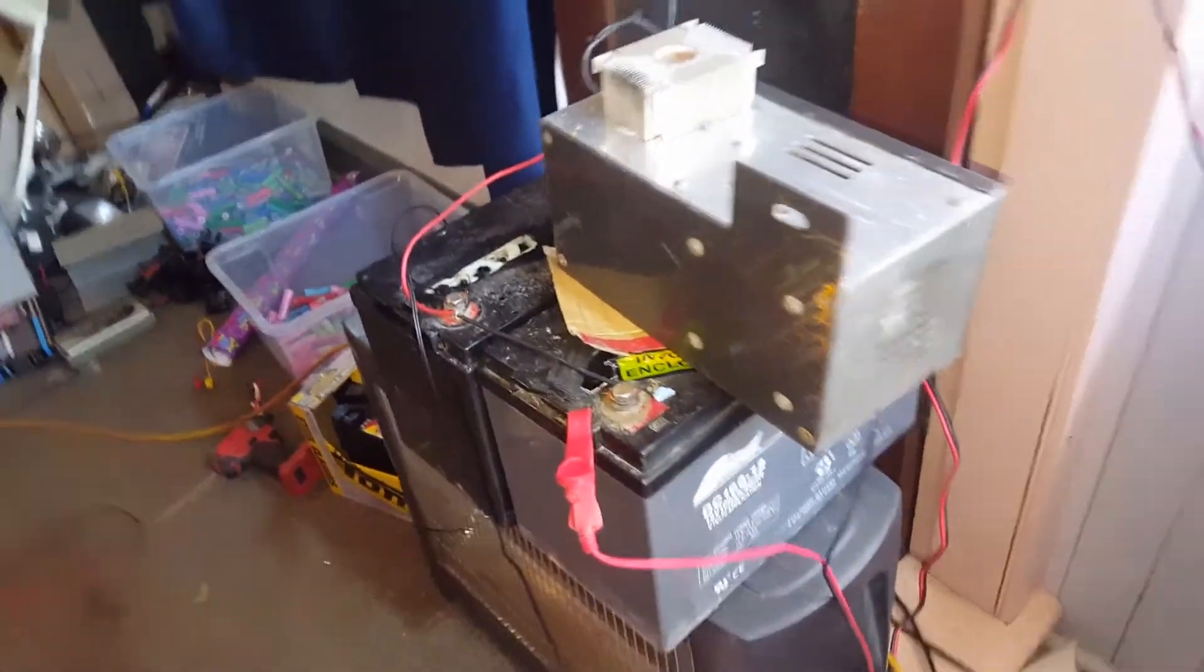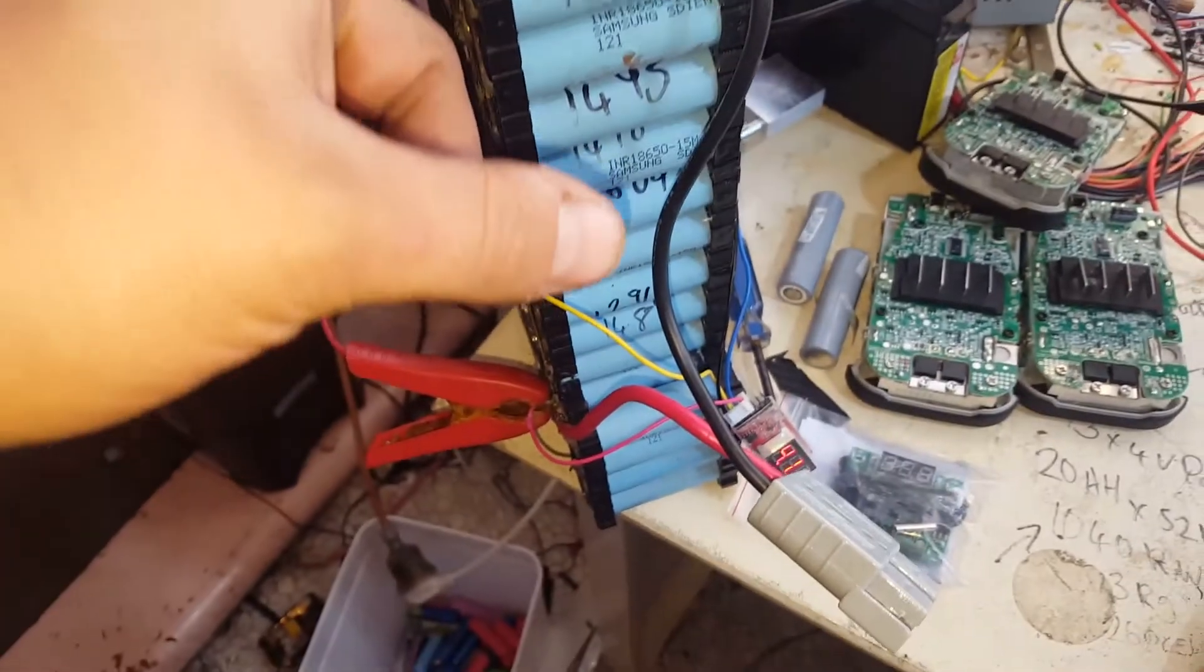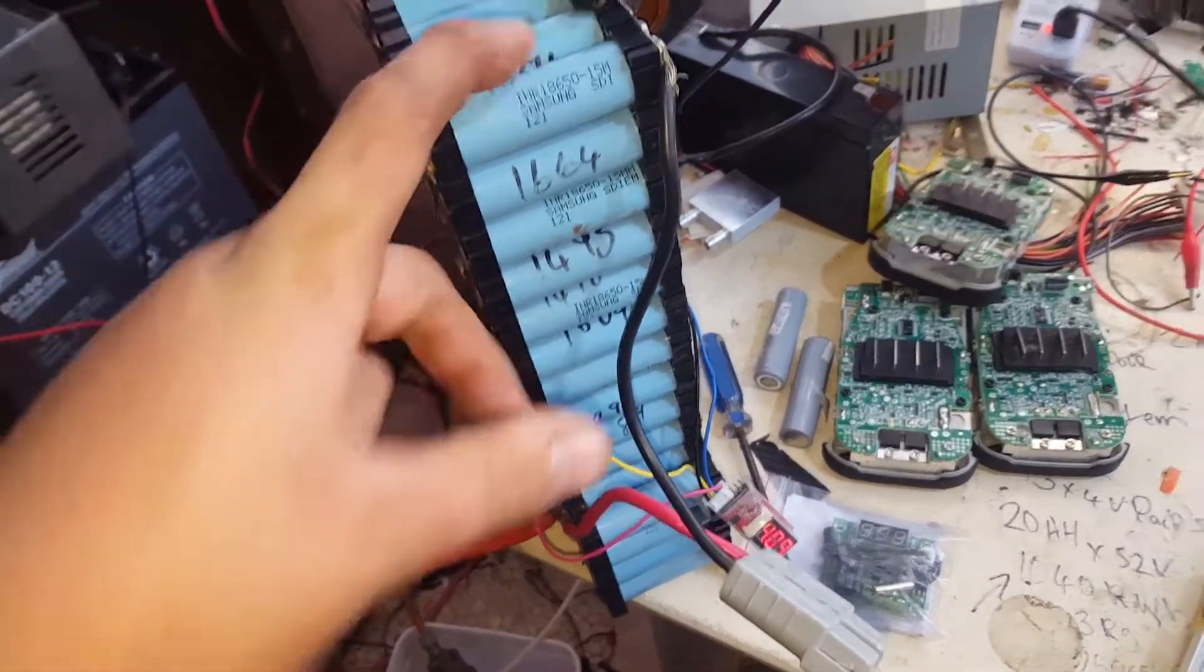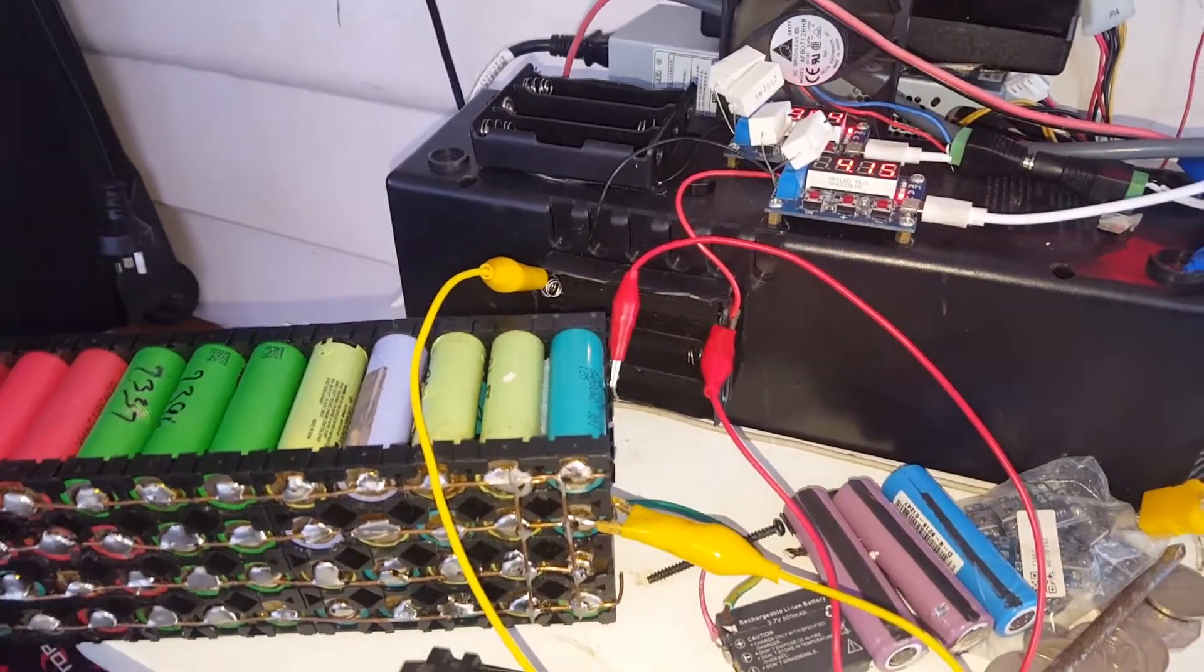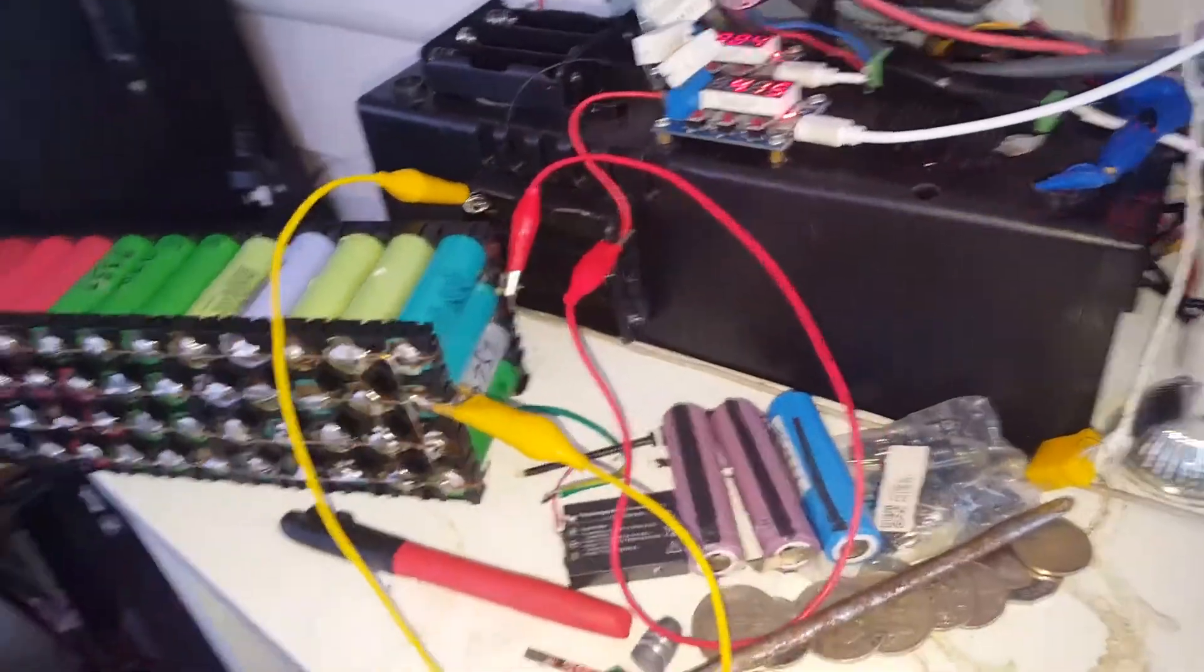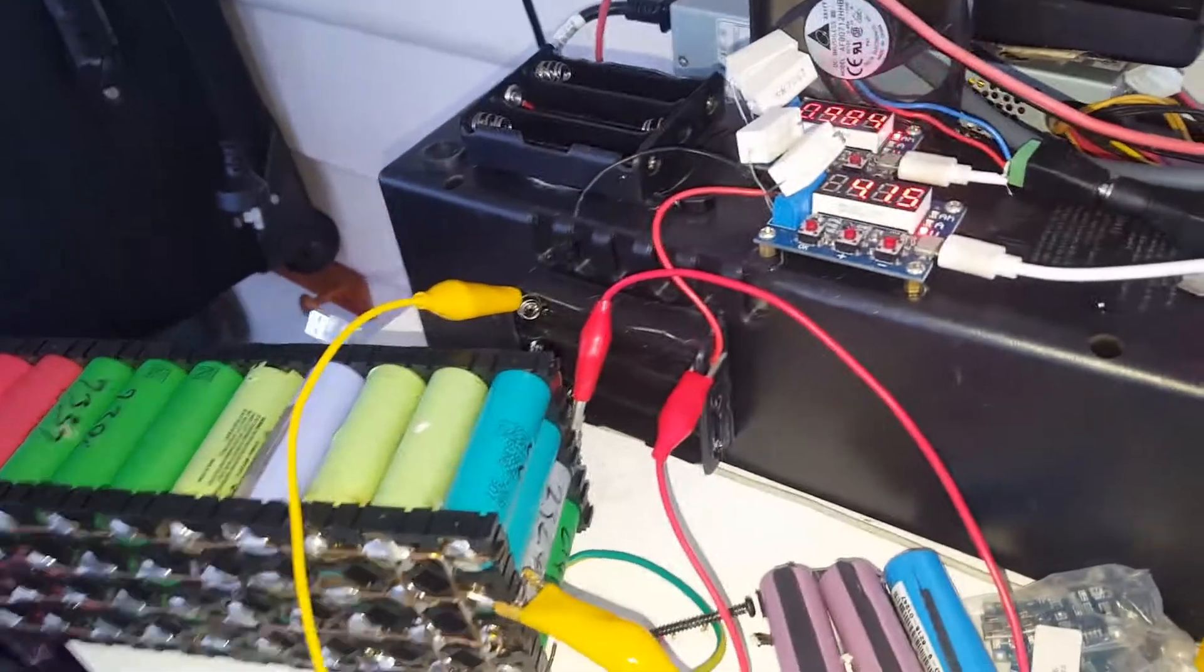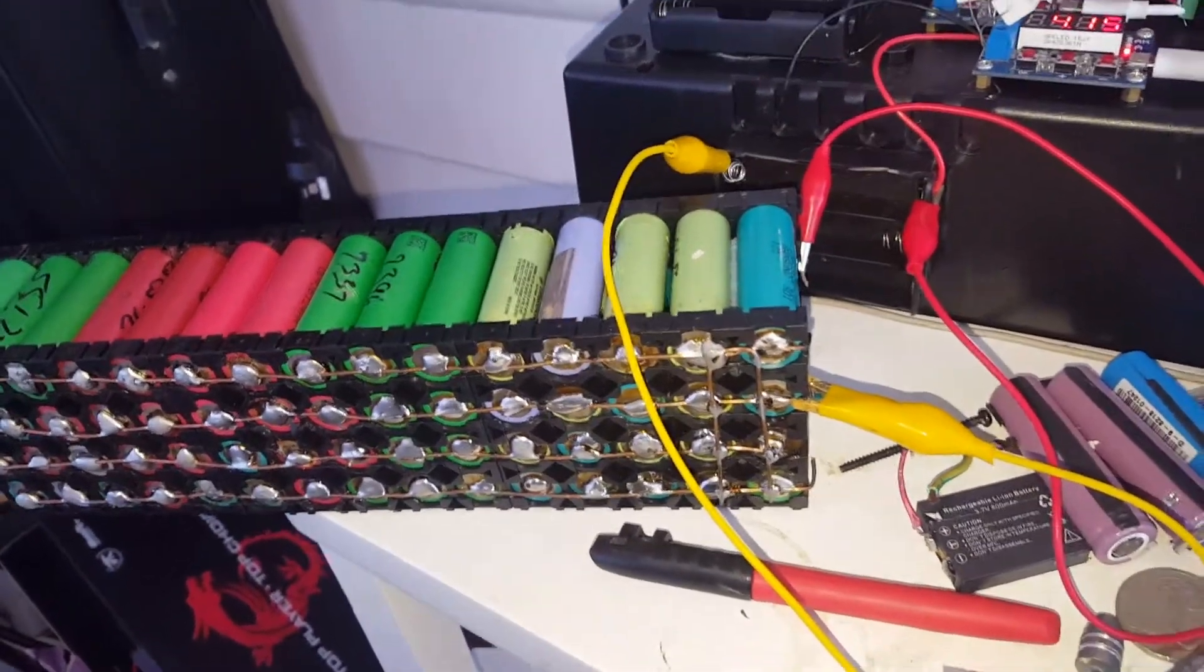They're supposedly 100 amp hour each, and this test pack because I've never actually properly got a good discharge on it. I did it with an IMAX which took forever and it came up with about 55 amp hours from memory. But give this the discharge, I'll give you the result tonight, hopefully it's done by tonight and we'll see what it's got.